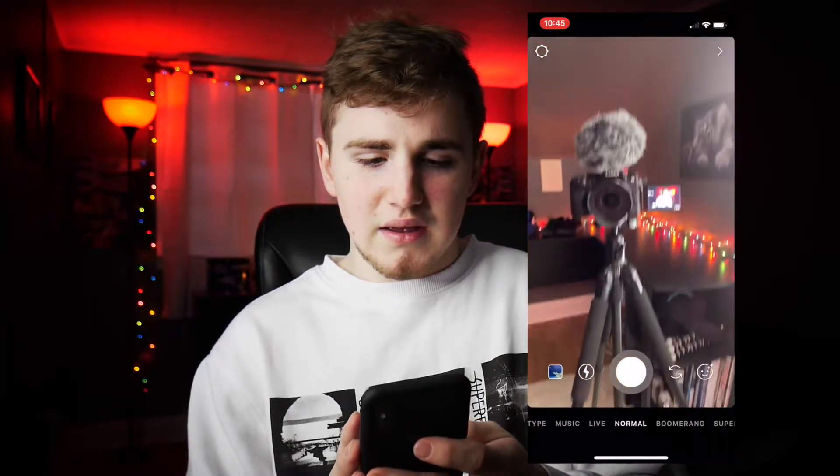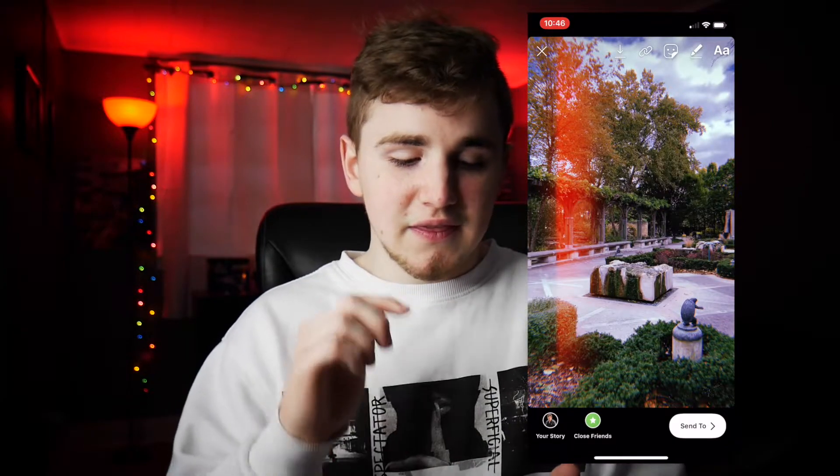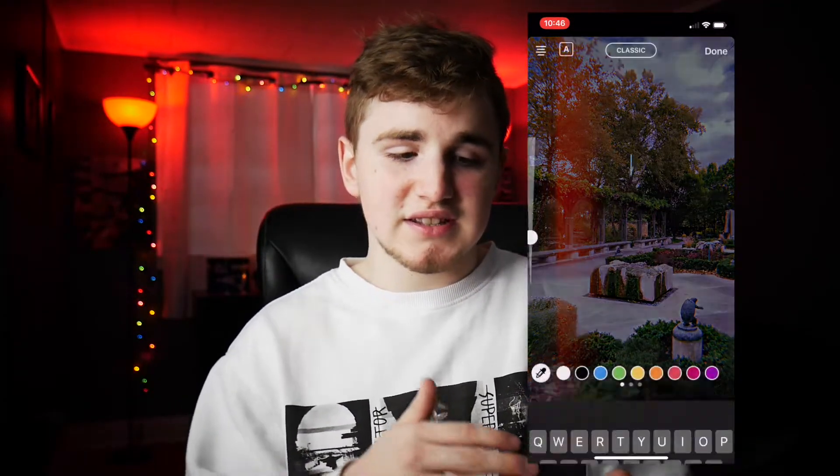So basically, how to actually add a story if you don't already know: go ahead and click the little camera icon at the top of the screen. As you guys can see, this is what I'm looking at right now. Go ahead and press whatever you want to add to your story. Let's say I took this really cool picture — I was in Indianapolis — I'll go ahead and add this cool picture I took there.